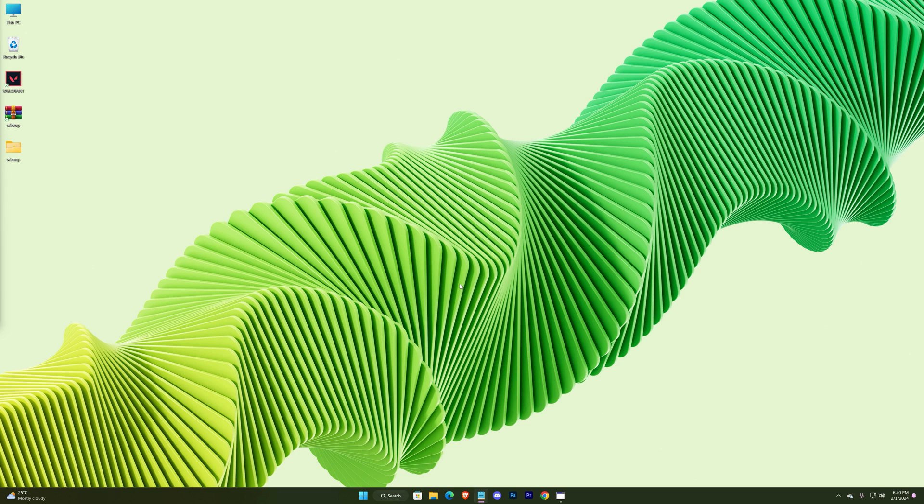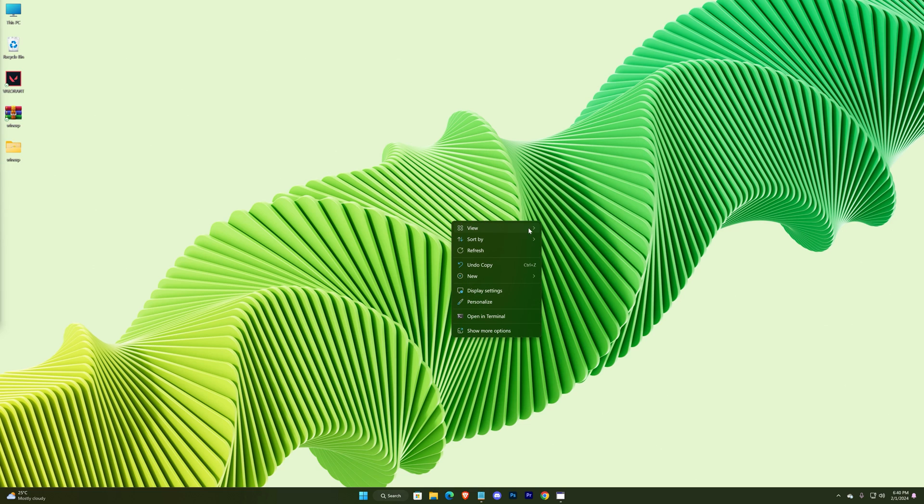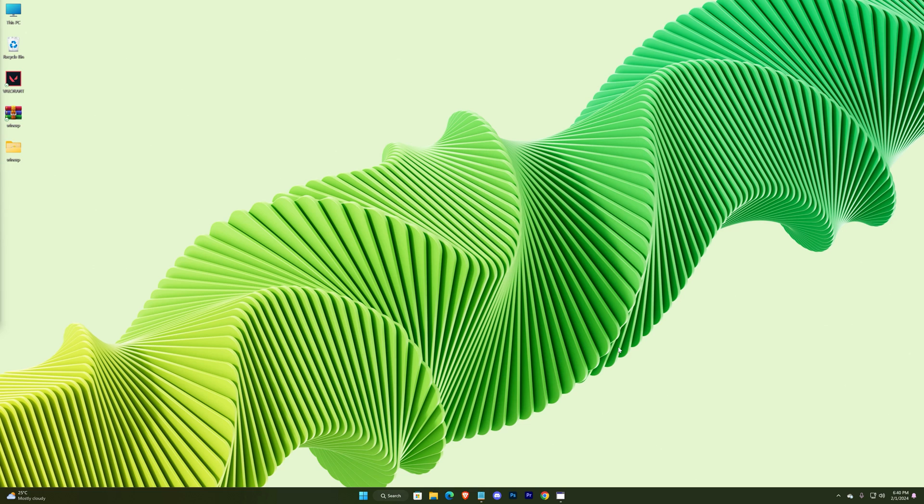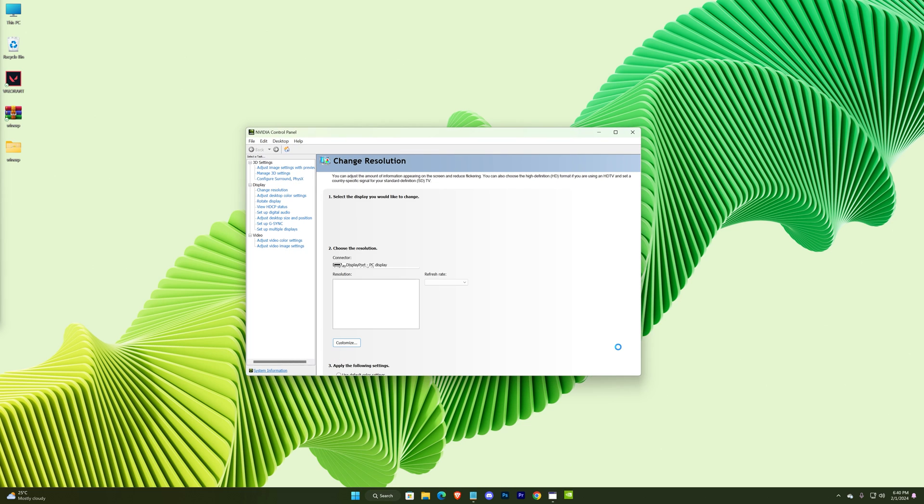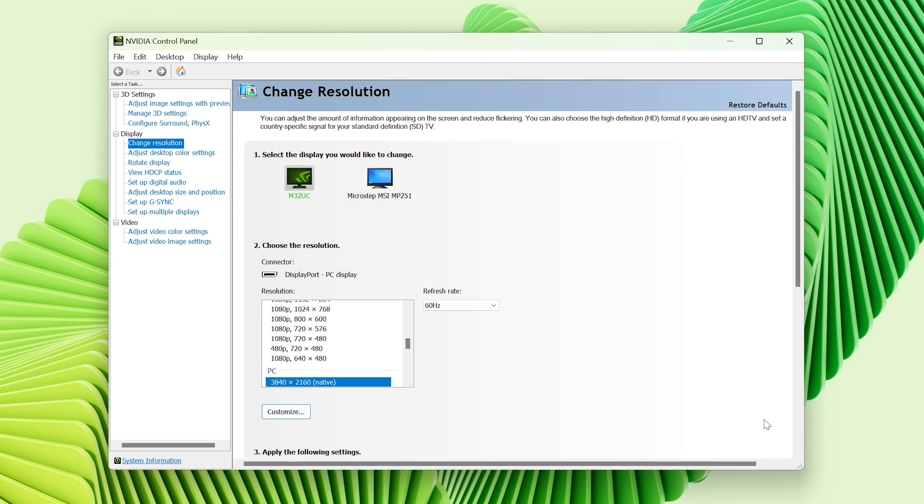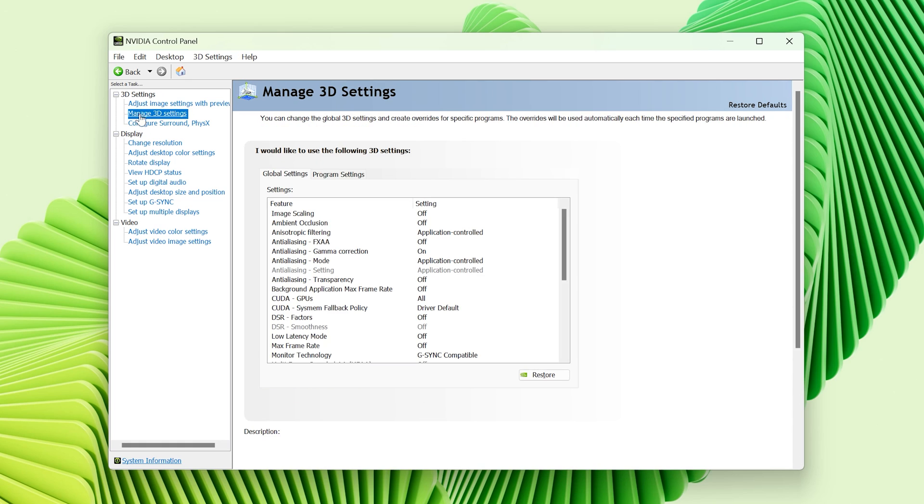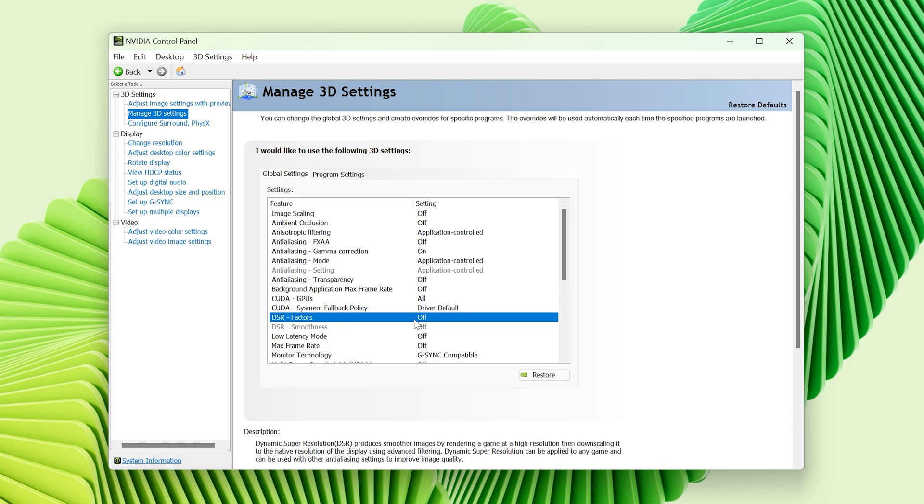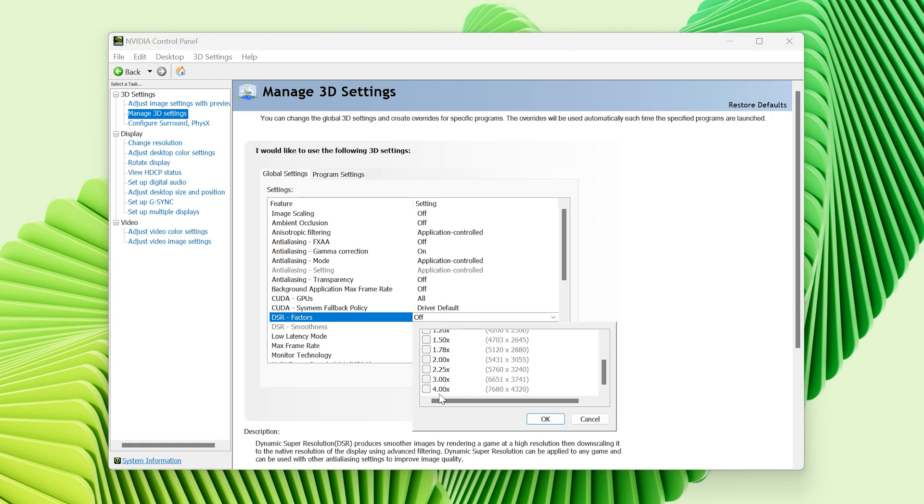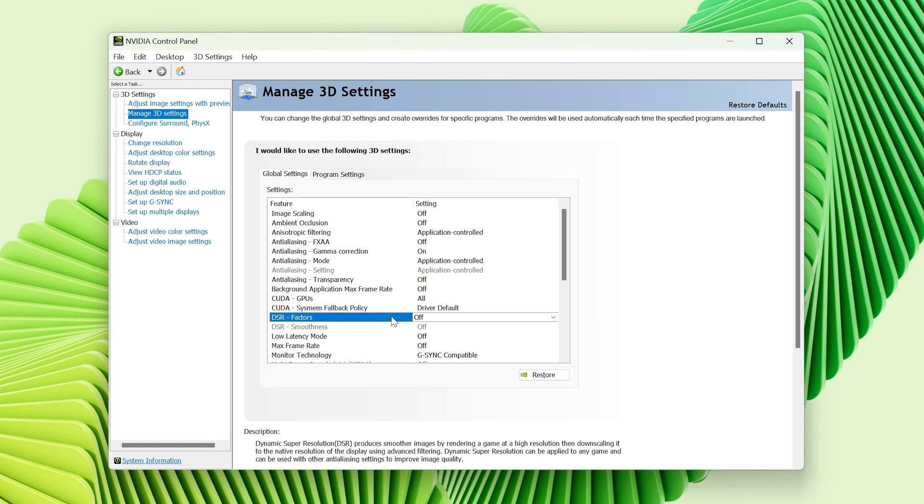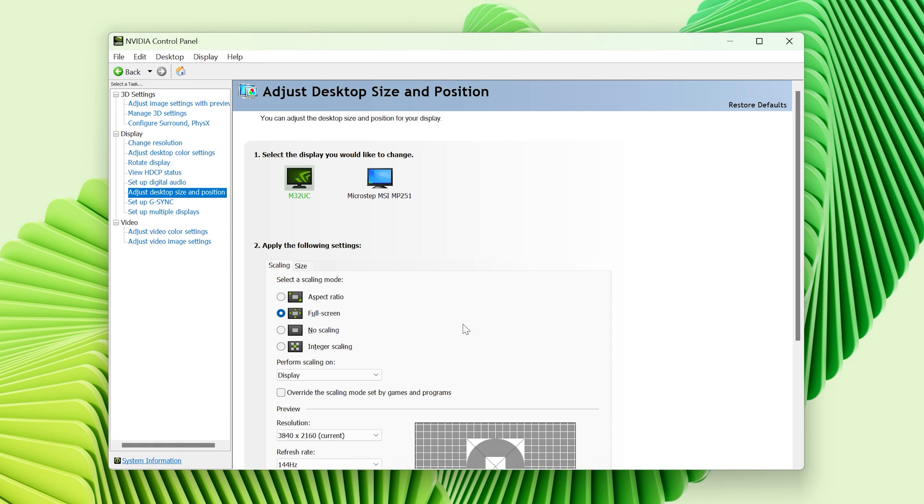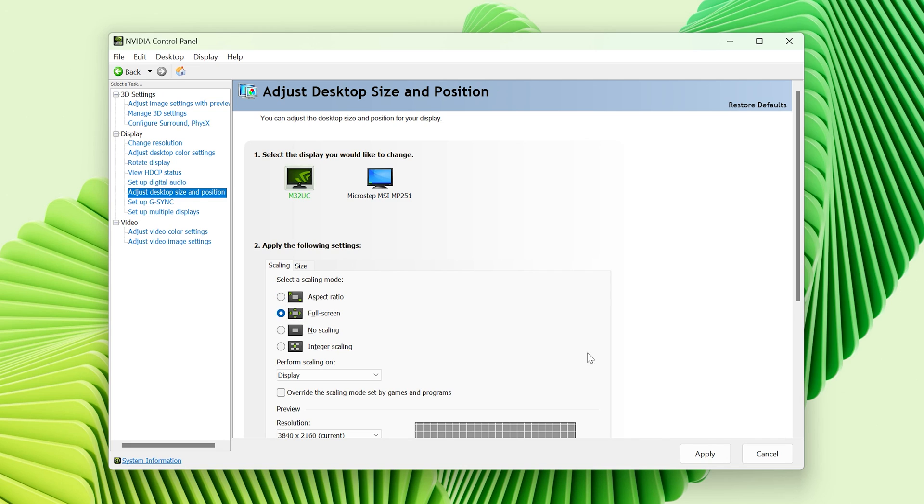And open your Nvidia control panel. At first go to Manage 3D settings. Here, the DSR factor should be off, I mean all the options here should remain unchecked. Now adjust desktop size and position. Select the scaling mode to full screen, apply it.